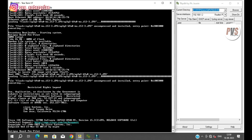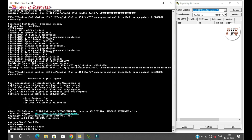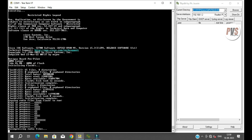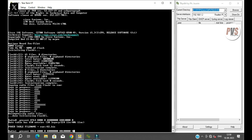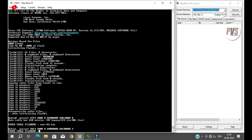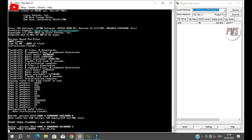Loading firmware file from flash. Basically, the booting process of the access point takes around 45 to 55 seconds.